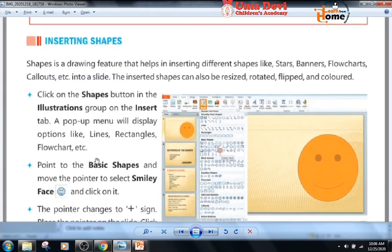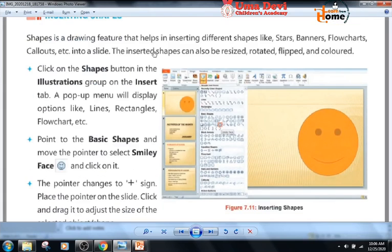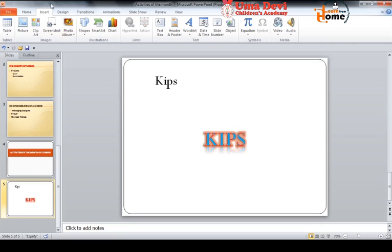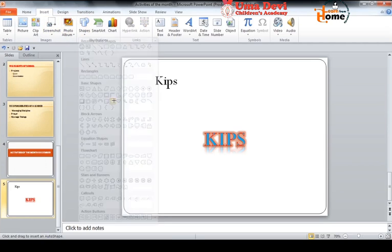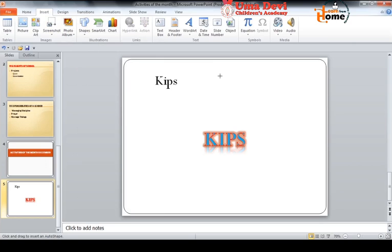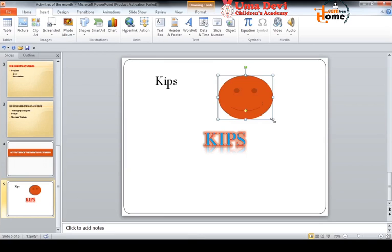Inserting shapes. Shapes is a drawing feature that helps in inserting different shapes like stars, banners, flowcharts, callouts, etc. into a slide. The inserted shapes can also be resized, rotated, flipped, and colored. We will click on the Insert tab, then in the illustrations group under shapes, click on the smiley. The pointer changes to a plus sign, and we drag it to draw the smiley shape.